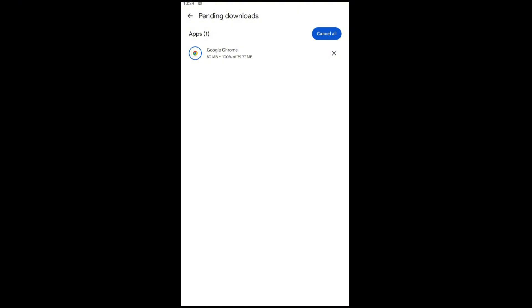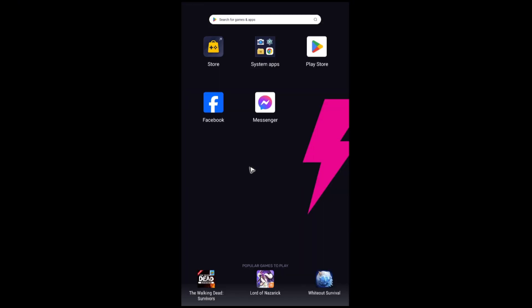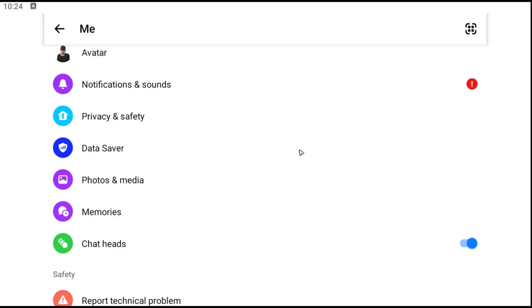Once it's done, just go ahead over to your home screen and launch Messenger again, and your Messenger is now updated. I hope this video helps and I'll see you in the next one.